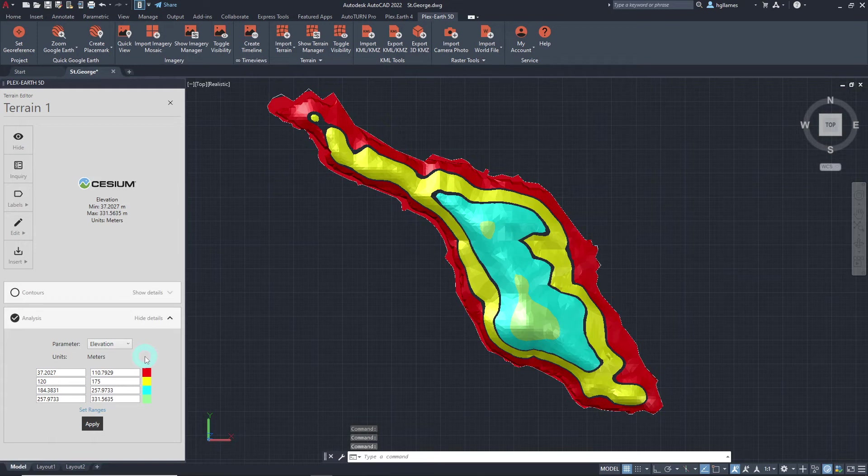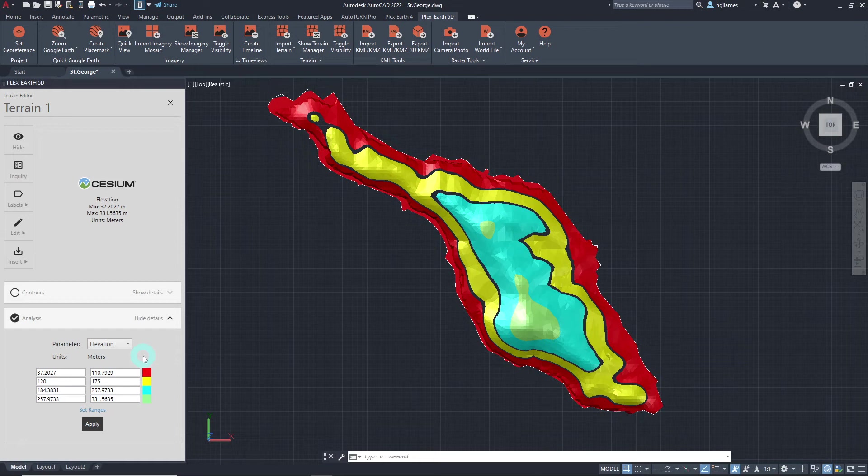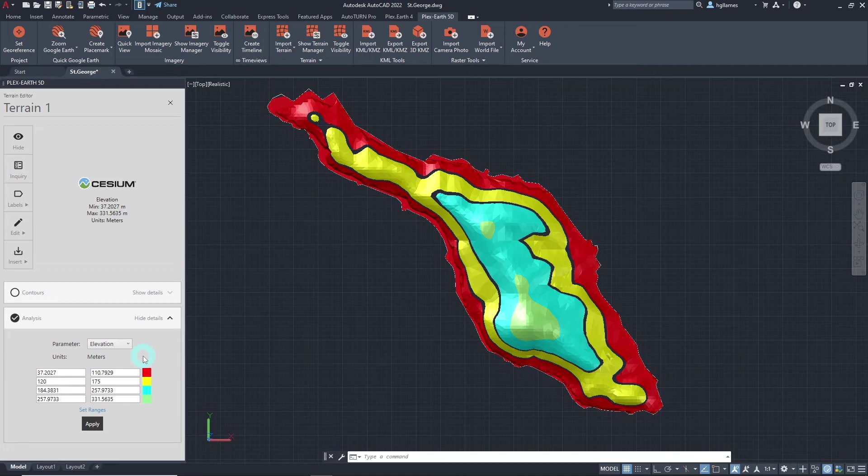As previously mentioned, the terrain analysis generated is a dynamic element unique to Plex Earth. In order to utilize the analysis done offline or on computers with no Plex Earth, it must be converted to a format that will be recognized by CAD in such cases.